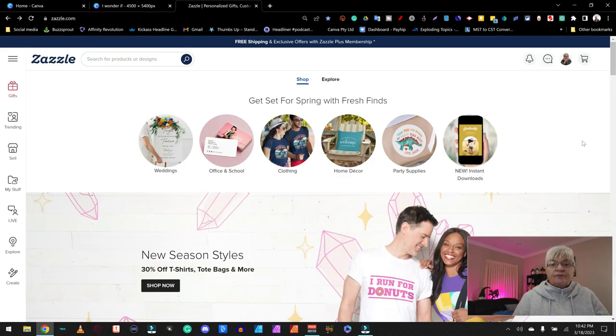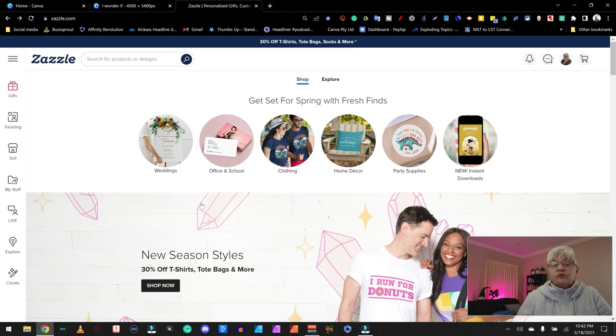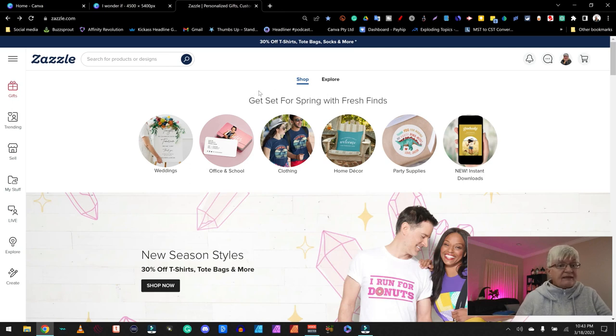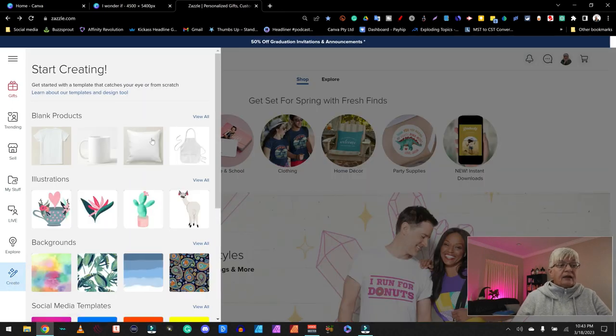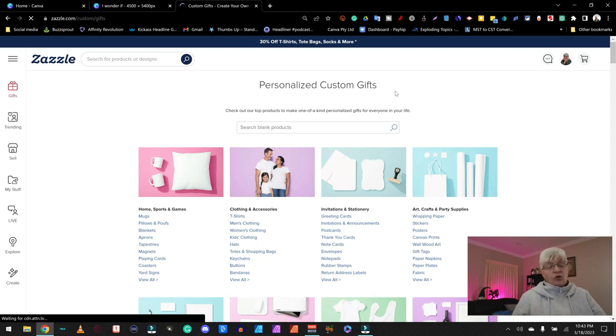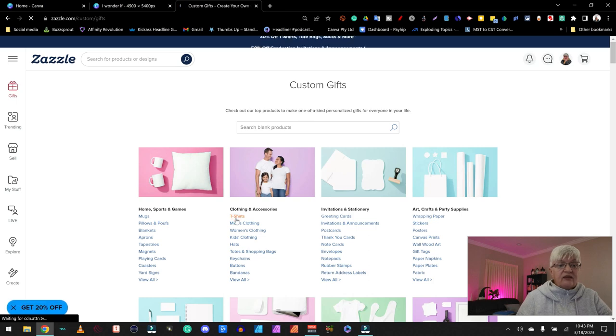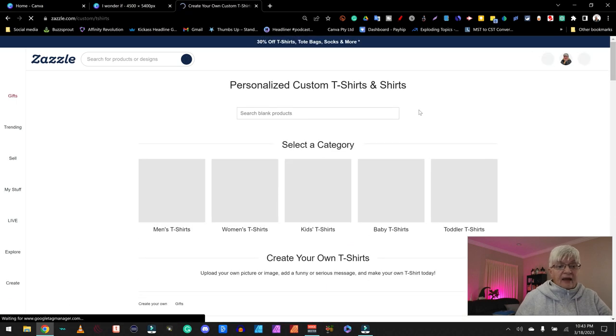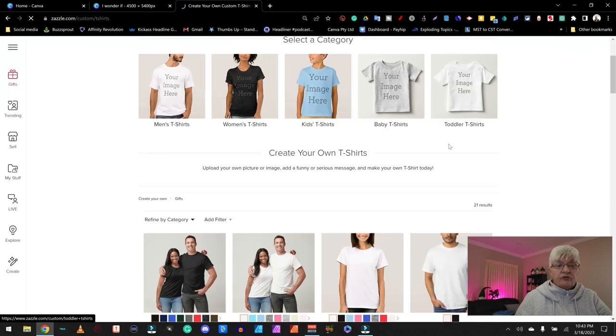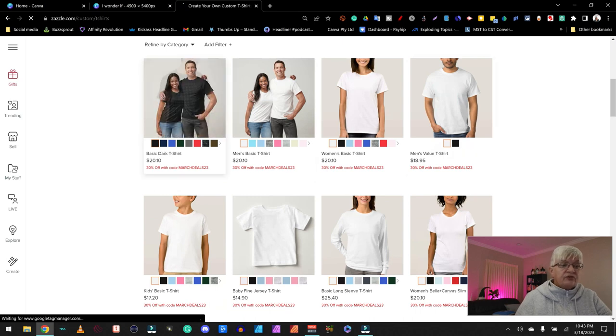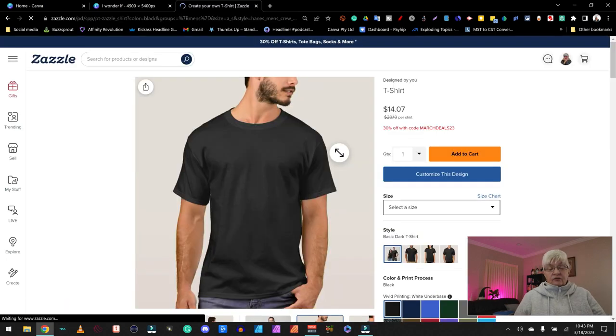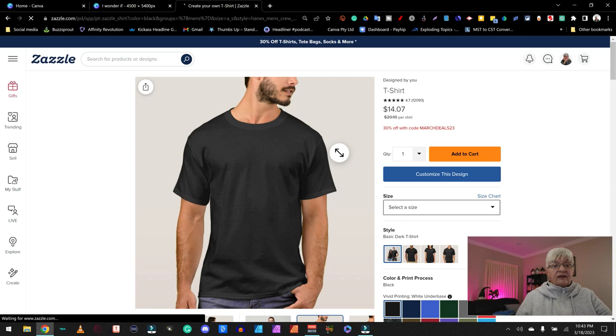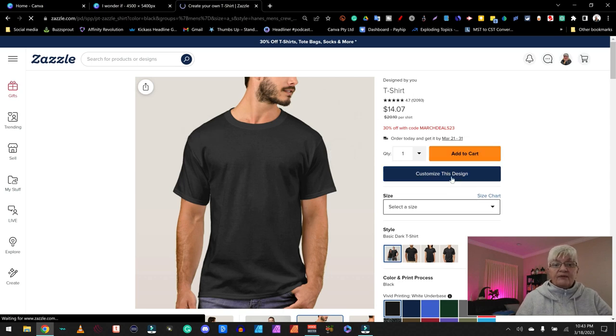So now there are many different ways to find where you create your art. When you first log in, you can go down on the left-hand side, blank products and view all. In this case, I know we are going to work with a t-shirt. So we click on t-shirts and we have several different to choose from, but I'm going to choose this basic dark t-shirt.